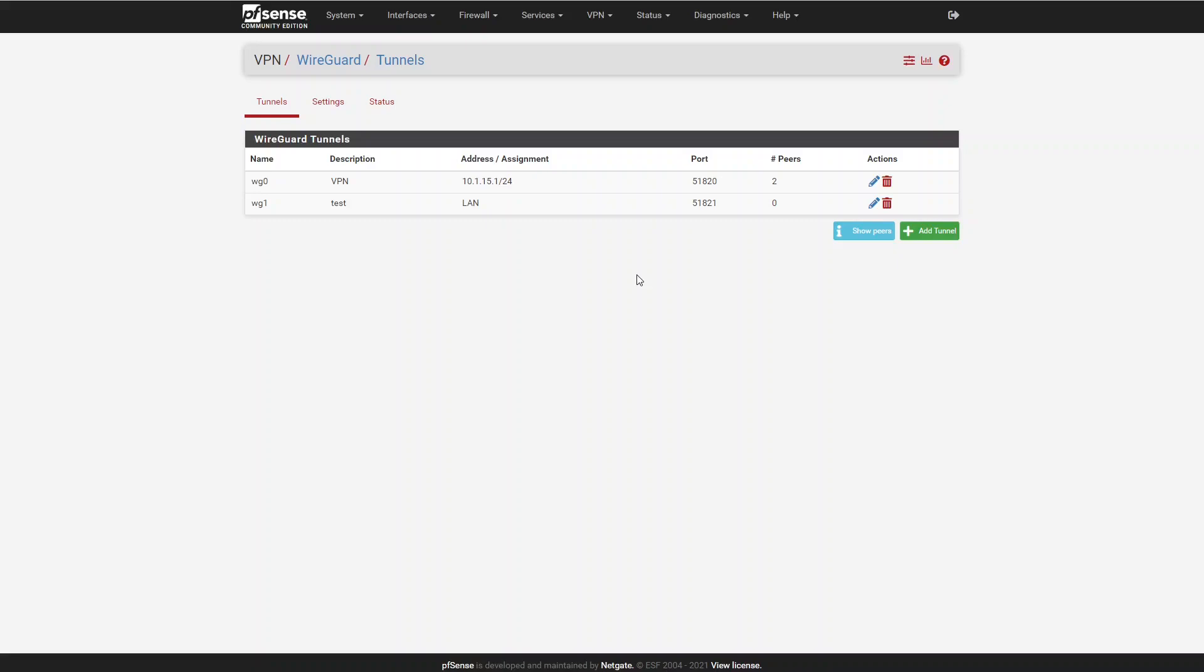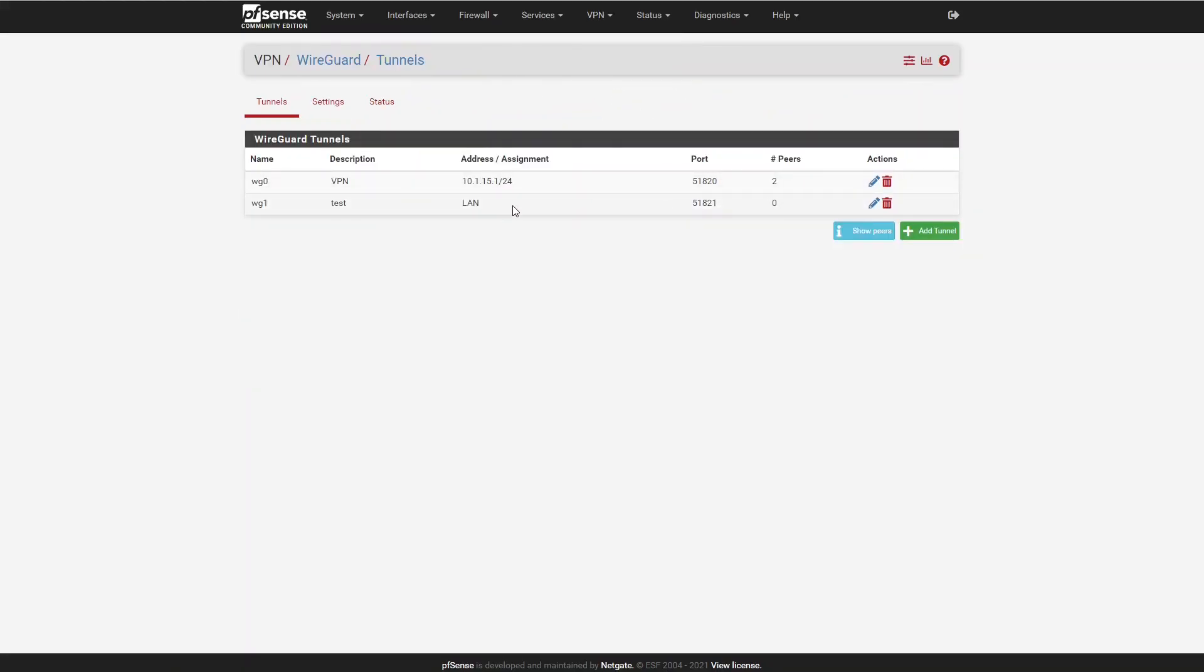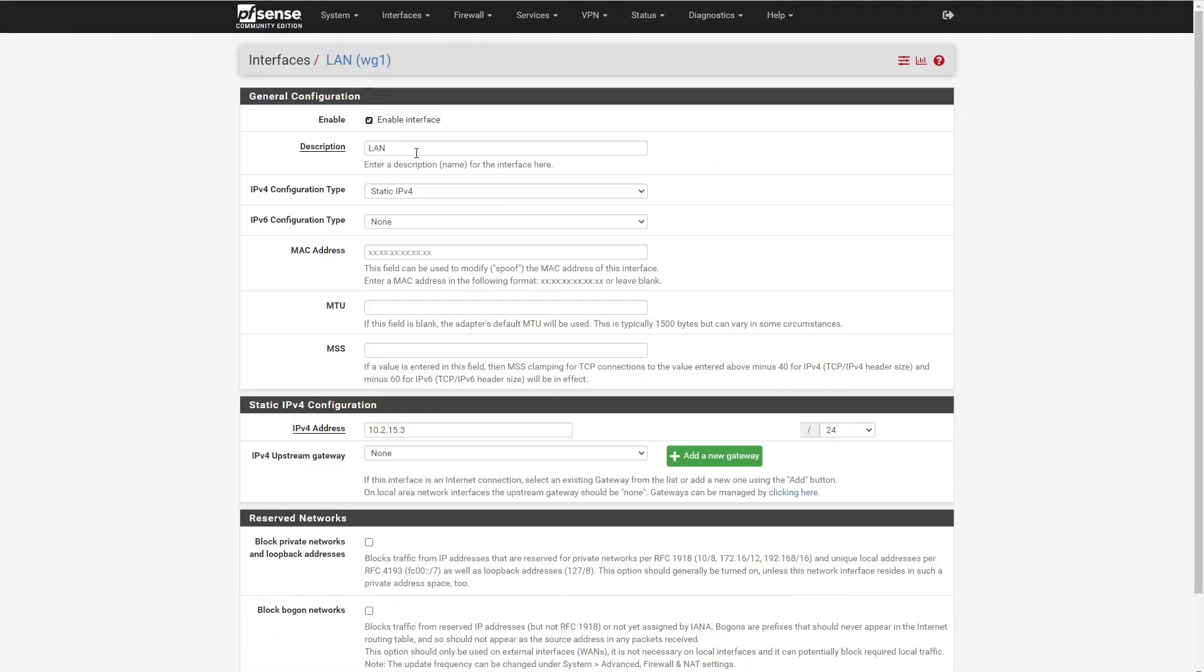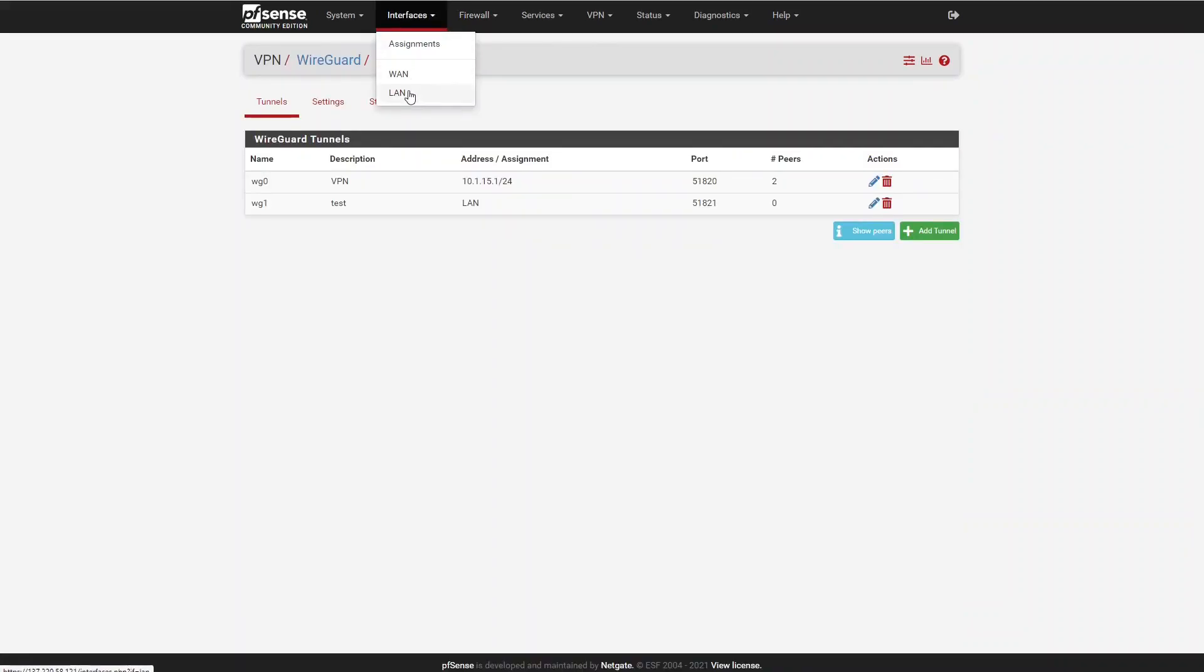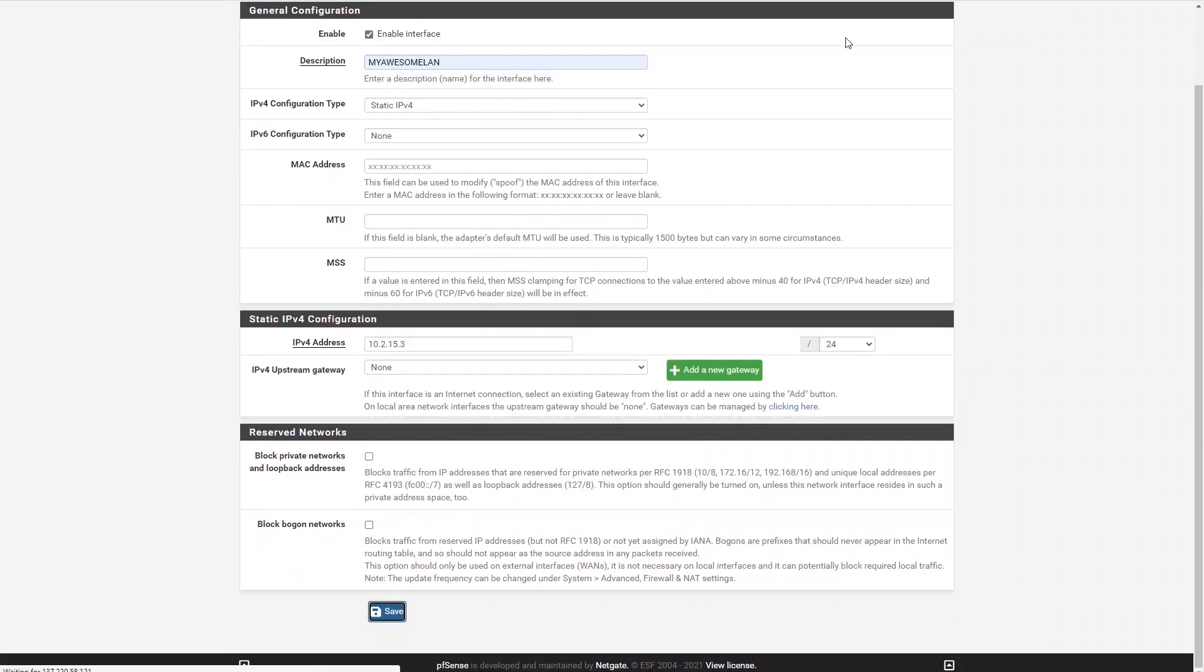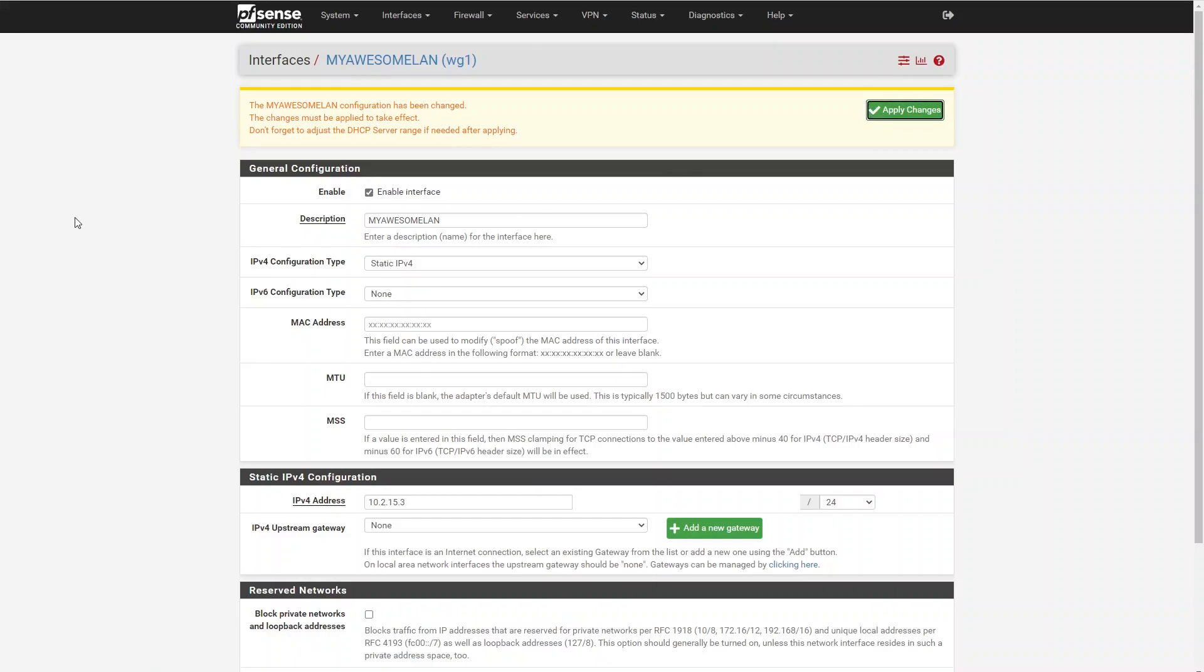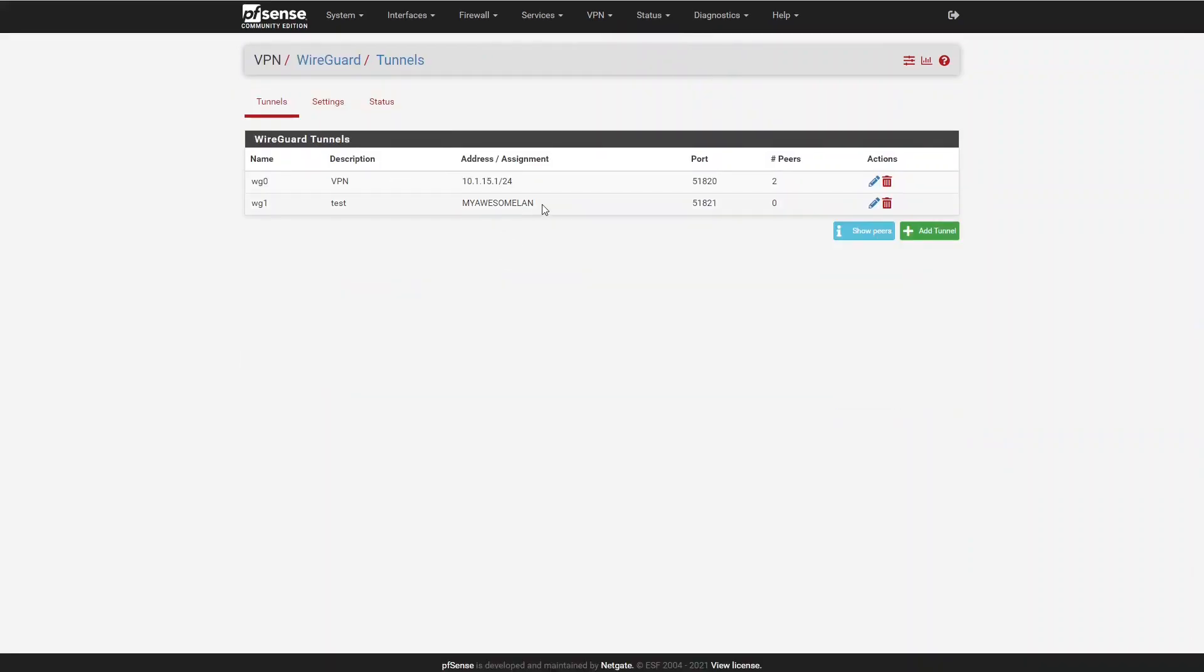The biggest change here is that tunnels that are assigned to a PFSense interface now show the interface-friendly name for whatever interface they're assigned. You can see that WG1 is assigned to my LAN, and that happens to be the friendly description for my LAN. If I go in here to LAN and change this to my Awesome LAN and hit Save and Apply, if we go back to the WireGuard Tunnel page, you can see that it changes to my Awesome LAN.